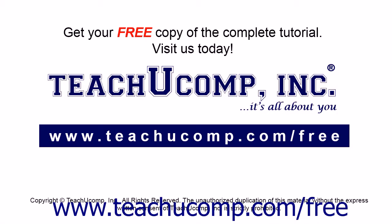Get your free copy of the complete tutorial at www.teachucomp.com/free.